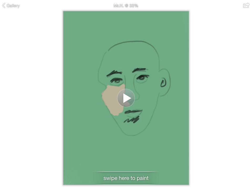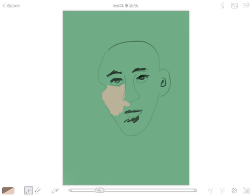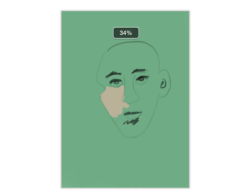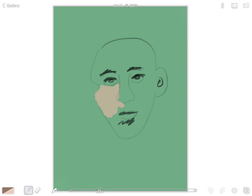This is not a finished painting, of course. If you want to resume, just swipe where it says 'Swipe here to paint' — sometimes it takes a few tries. And there's more we can do, but that's probably enough for this video.